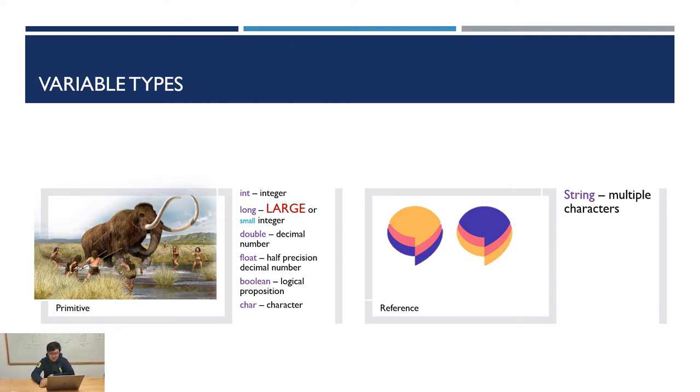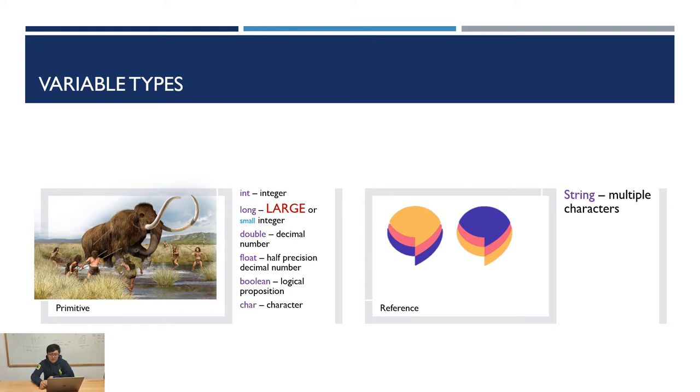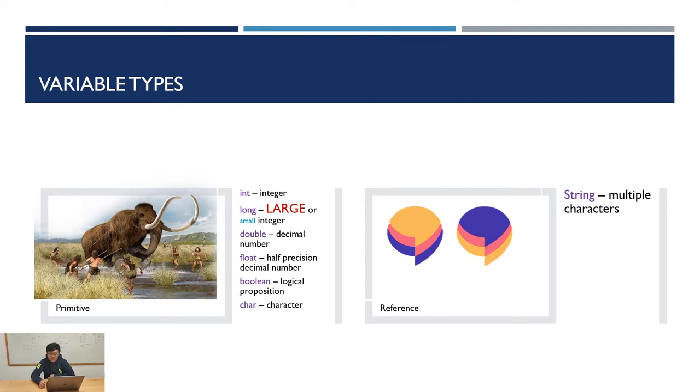For logical propositions true or false, they're stored as type boolean in Java. For a single character use char, for multiple characters use string. However, string does not belong to primitive type variables, it is a more complicated type reference variable.